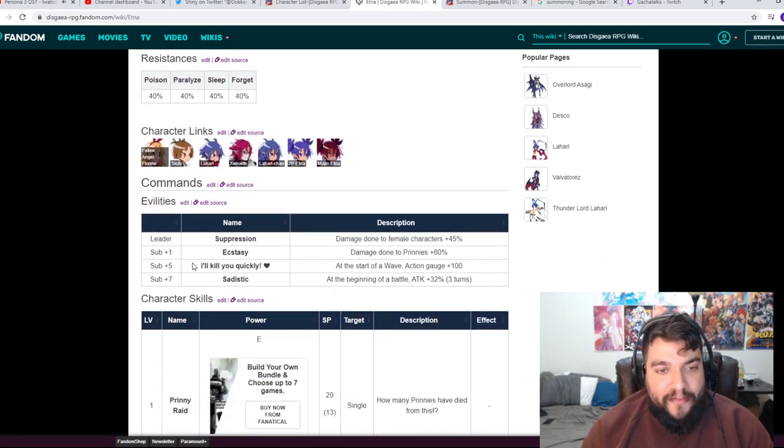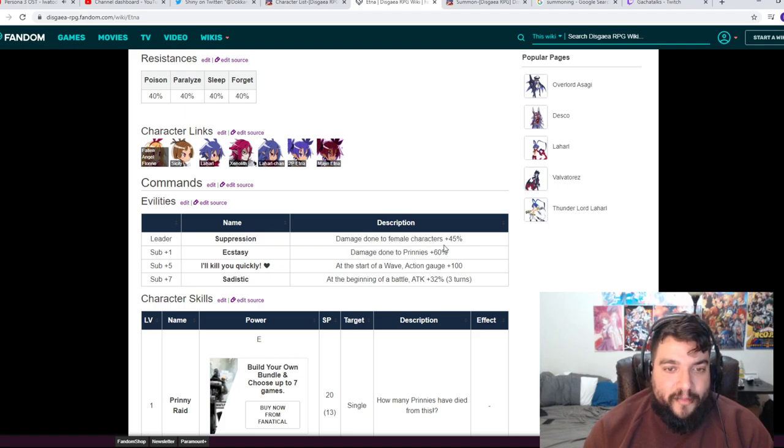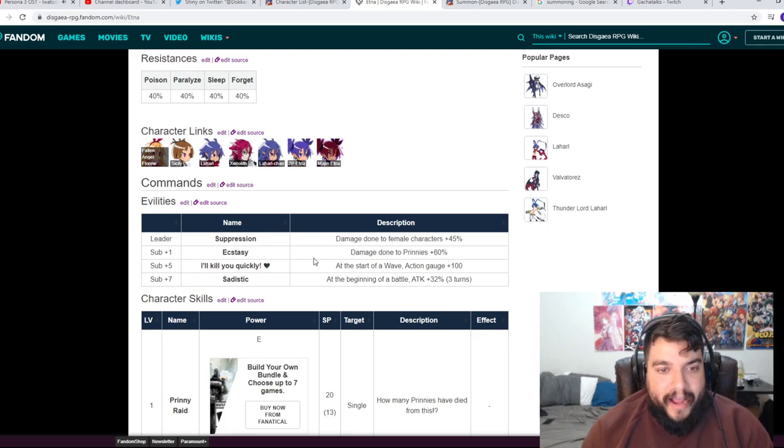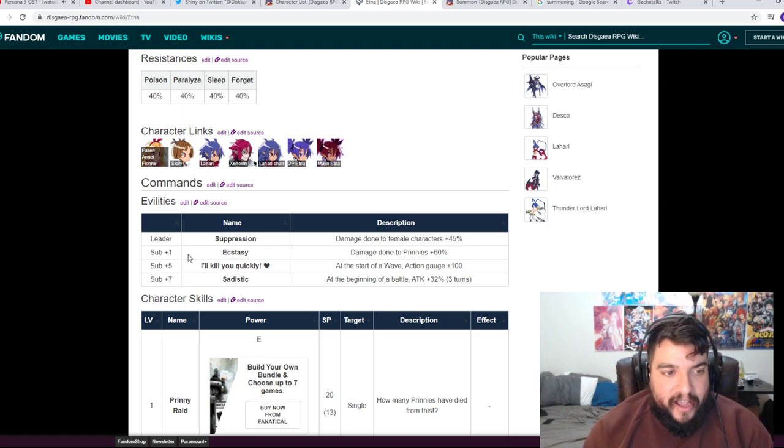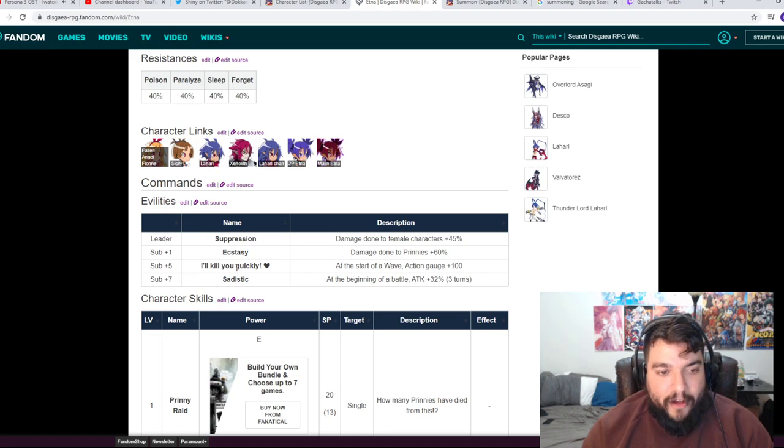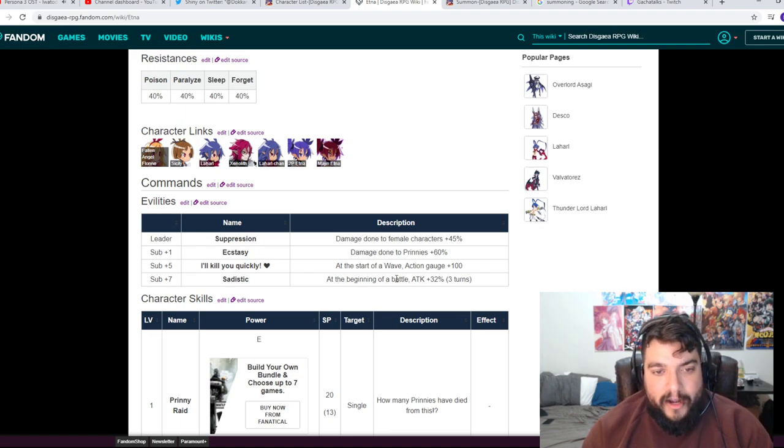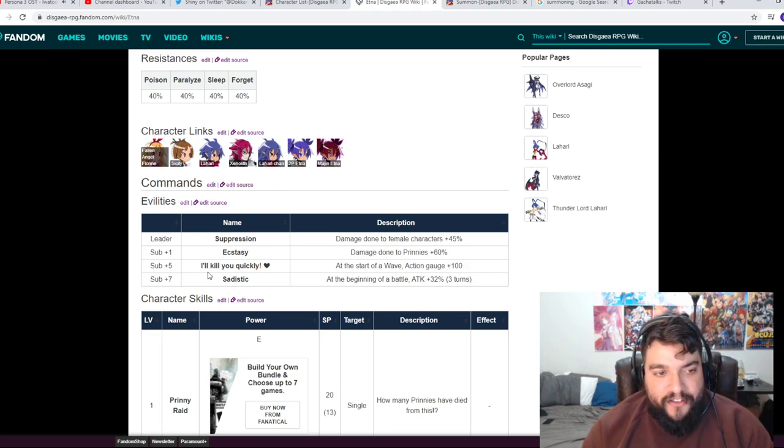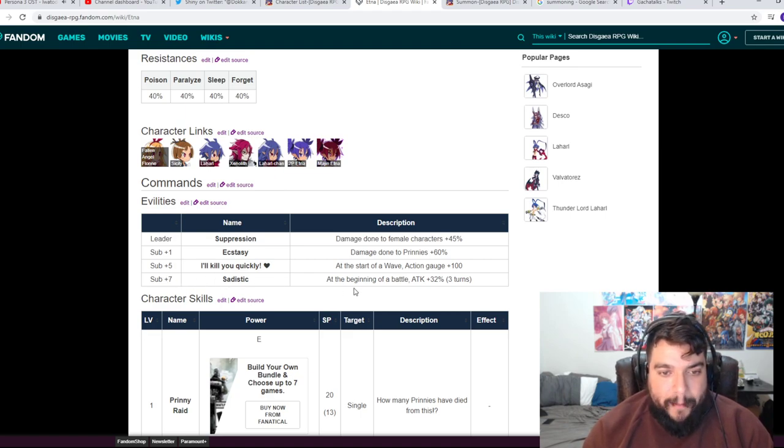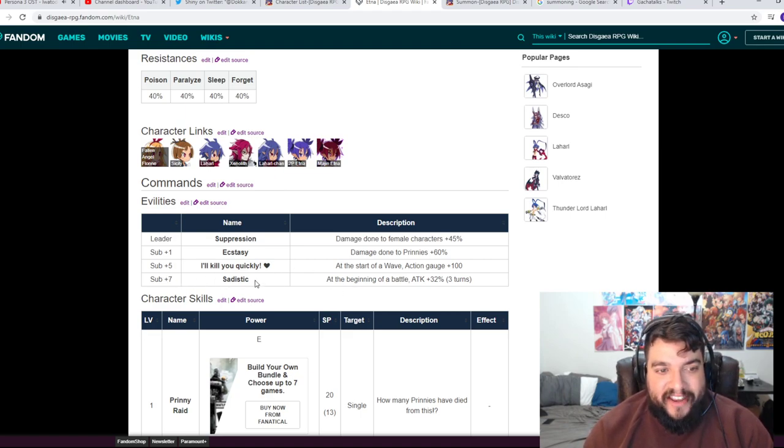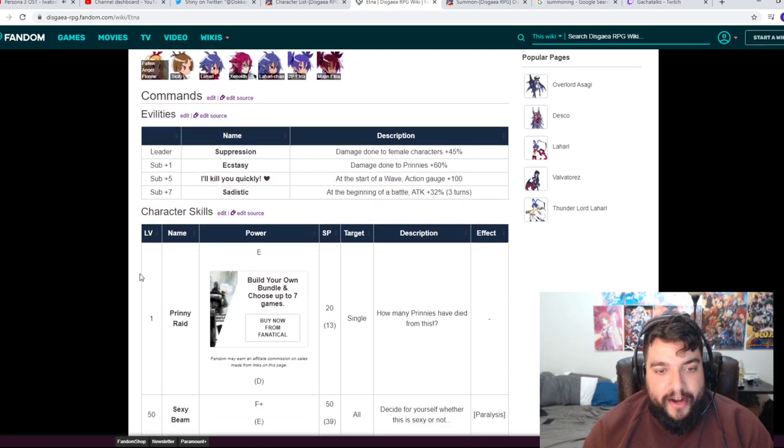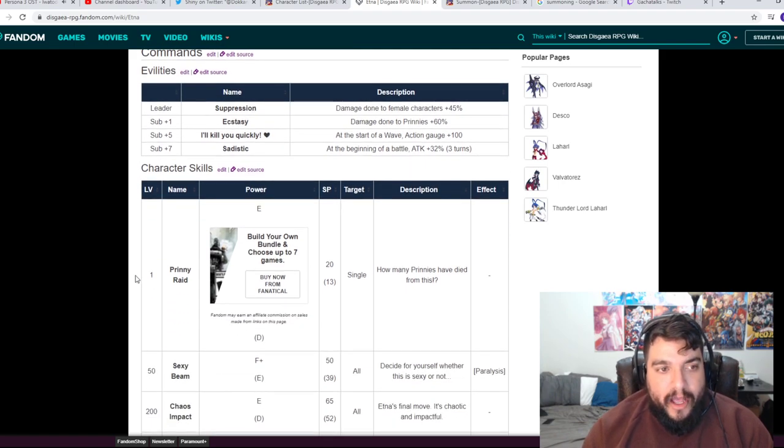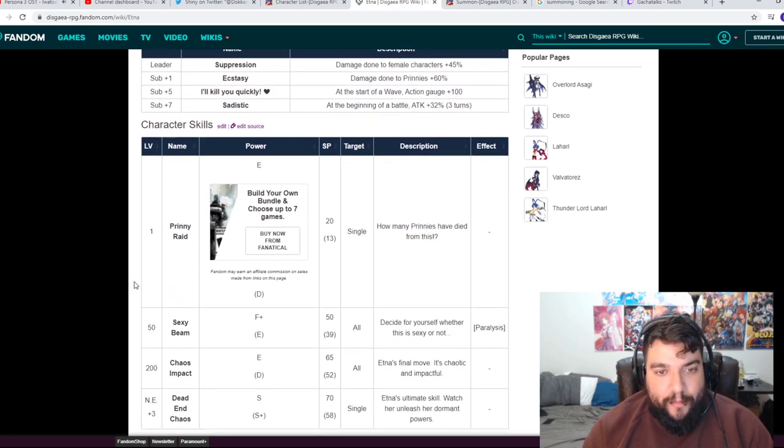Over here we have her passive skills. Her leader suppression damage done to female characters plus 45%. So plus one Ecstasy damage done to Printies plus 60%. Sub plus 5, I'll Kill You Quickly, at the start of a wave action gauge plus 100. Sub plus 7 Sadistic, at the beginning of a battle attack 32% for three turns, which is cool.